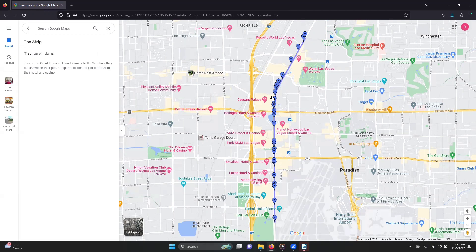I send that itinerary to my on-call person — someone who knows I'm traveling and keeping tabs on what I'm doing and where I'm at. I also send it to myself so I can pull up my phone and look at my schedule. I actually link pictures and maps to that schedule, so in the case of a strip map like this, I could put the map link right in my itinerary and have my travel ready to go.